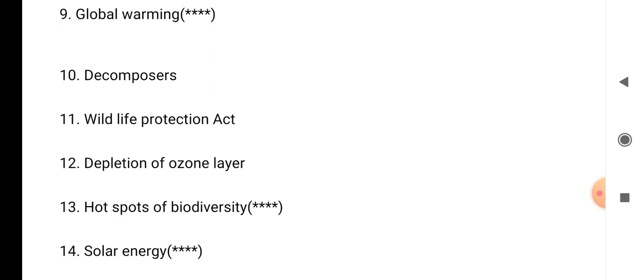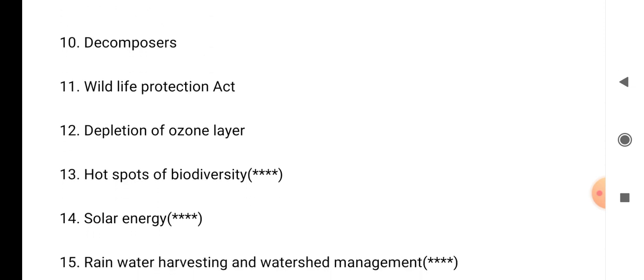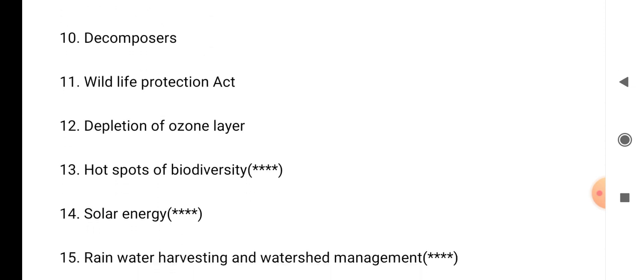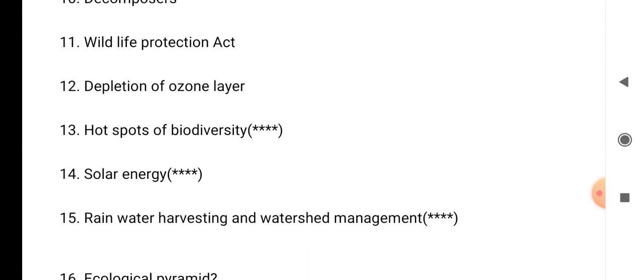From global warming onwards, these are all short answers. The questions above are long answers. Question number 15: rainwater harvesting and watershed management. We have to write about the meaning of rainwater harvesting and explain everything in detail.